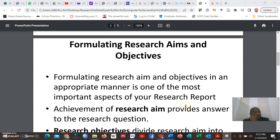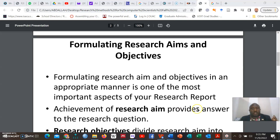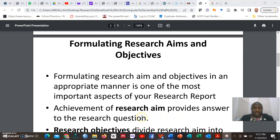When you formulate research aims and objectives in an appropriate manner, it gives a very important aspect to your research report. It is not something you play around with — it's something you need to be conscious about as you are writing it down. I keep advising that if you have a challenge on how to write your research aims and objectives, it is quite important that you contact your supervisors or mentors so that they guide you early enough in your research journey.